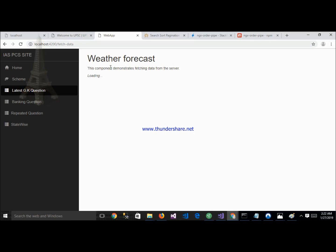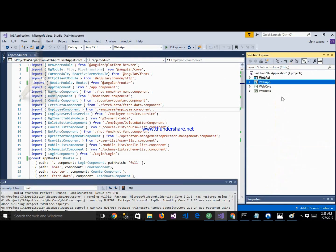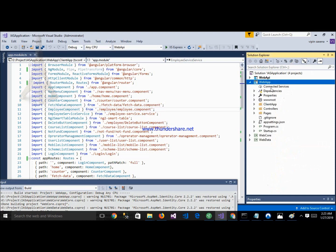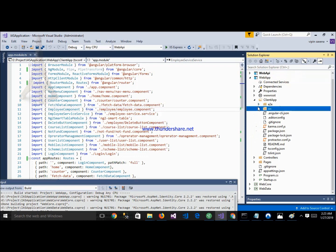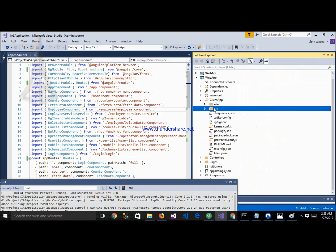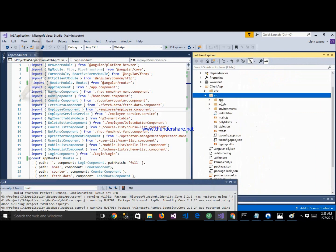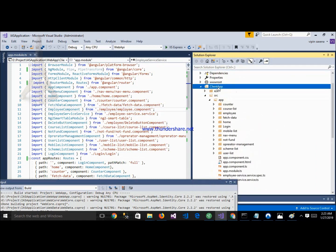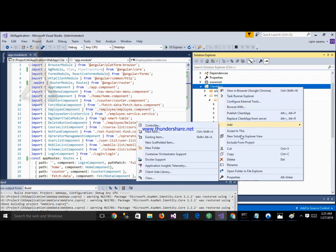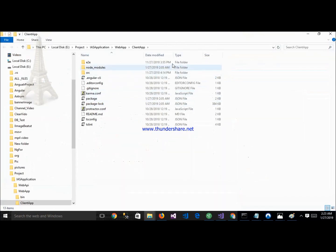Let's start. Here is my project architecture. This is my bbp, and this is bbapp, and this is bb4, and this is bbdata. Inside the bbapp, here you can see the client app. Inside the src, here is the app folder. Inside the app, here is my module. We will add a new module here.